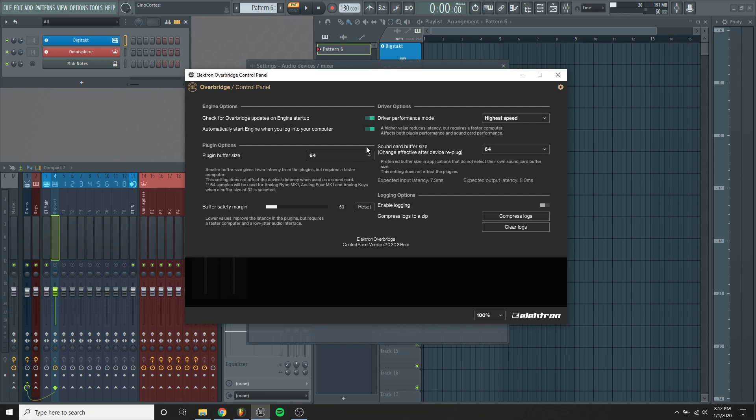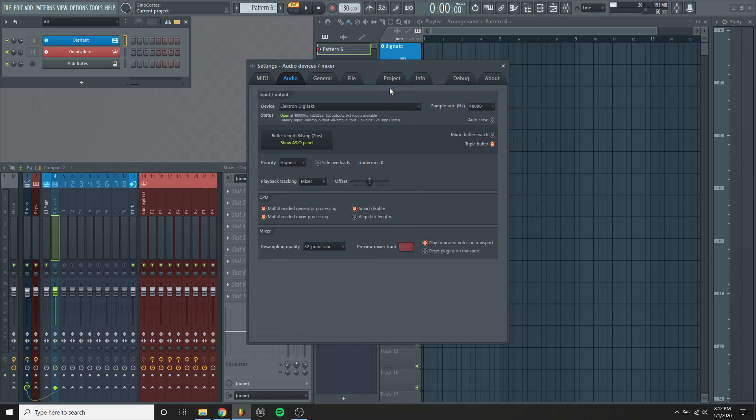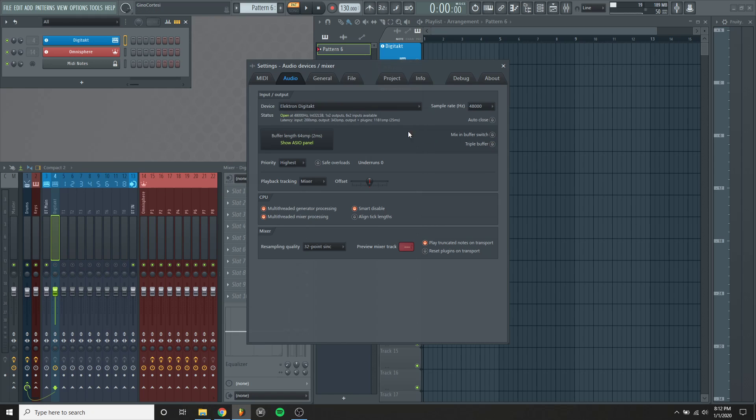The reason why I do that is because in FL Studio with this triple buffer, you can see my total latency is 26 milliseconds. If I turn triple buffer off, you'll see it goes to 25, so it only adds one millisecond. Actually, for me in this setup, I don't get any audio dropouts and underruns with this configuration.